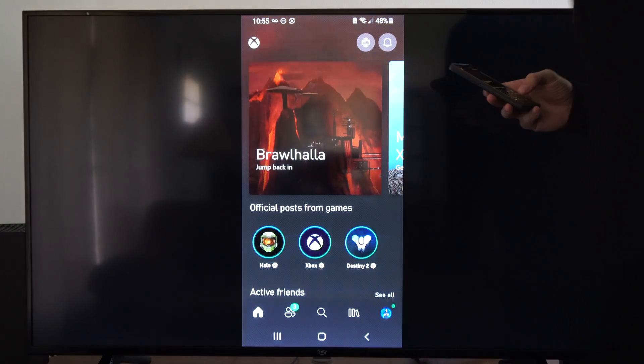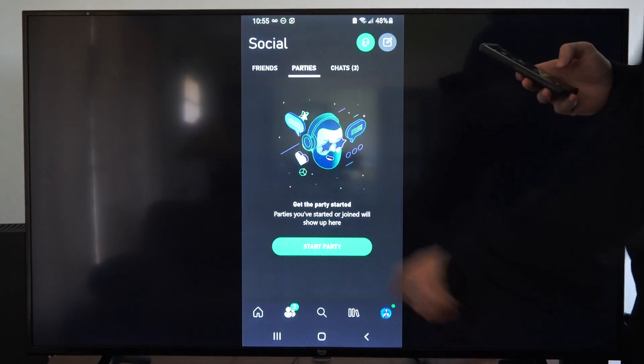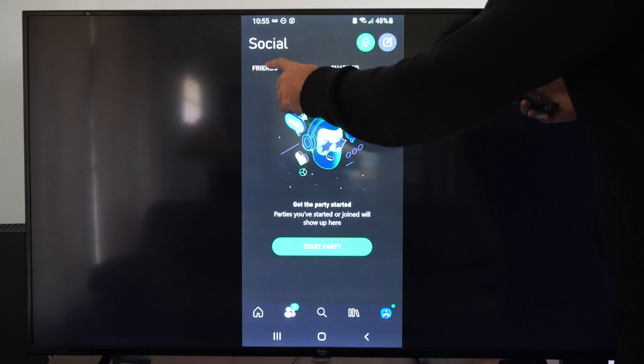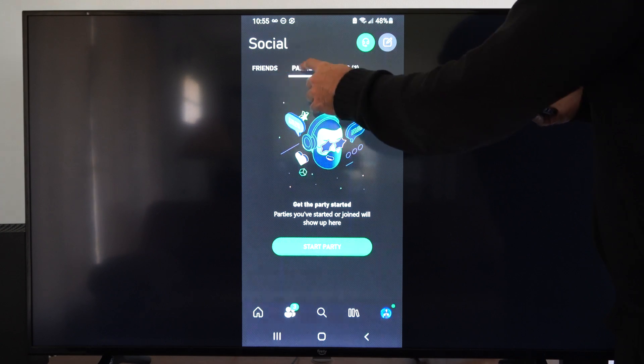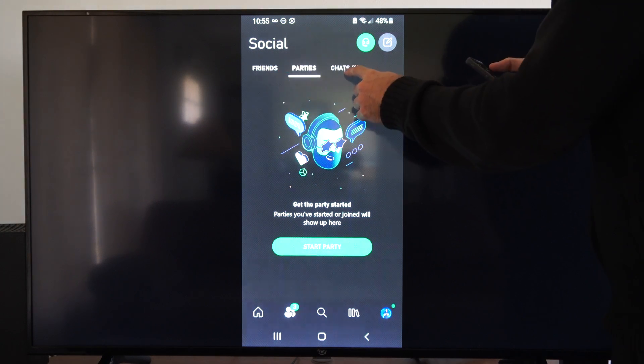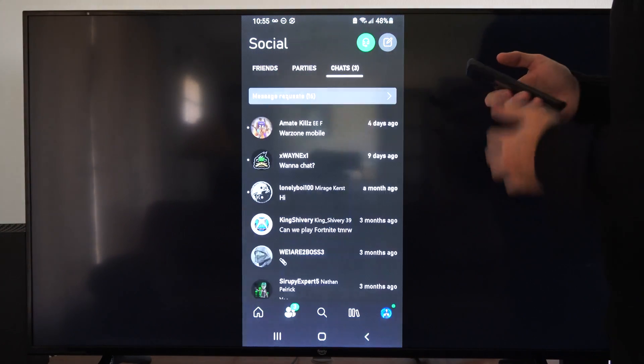Then you can go over to Friends right here. Then we can see Friends, Parties, and then Chats is right here.